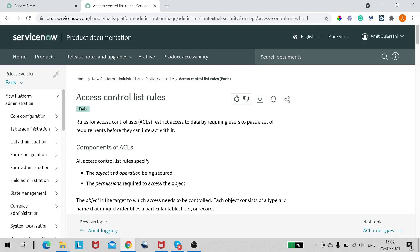Hello and welcome back. Thanks a lot for all your support and love for the tutorials. In today's tutorial we'll be looking at one more vital topic in ServiceNow development, which is Access Control List rules, or ACLs. We will see what is ACL, how to write an ACL, how to test it, and how to debug it, covering the entire aspect of ServiceNow ACL in depth.